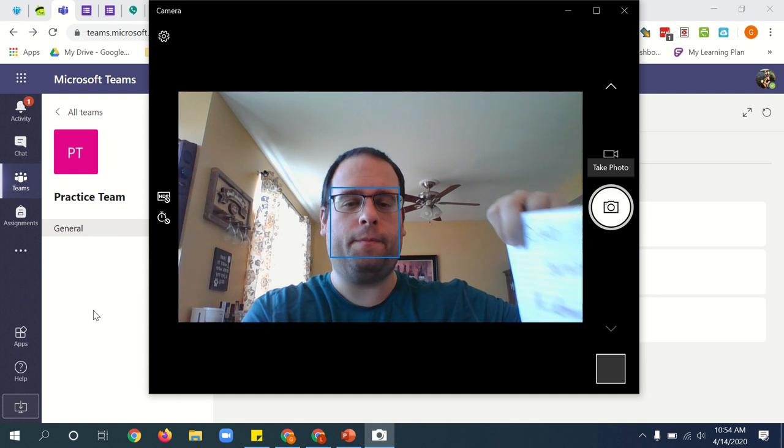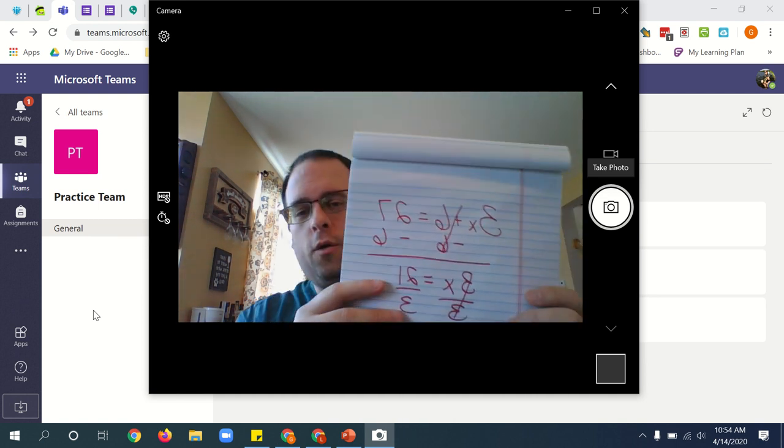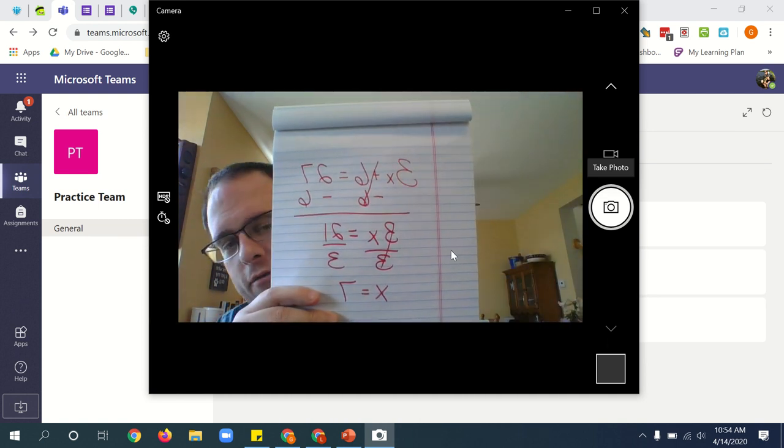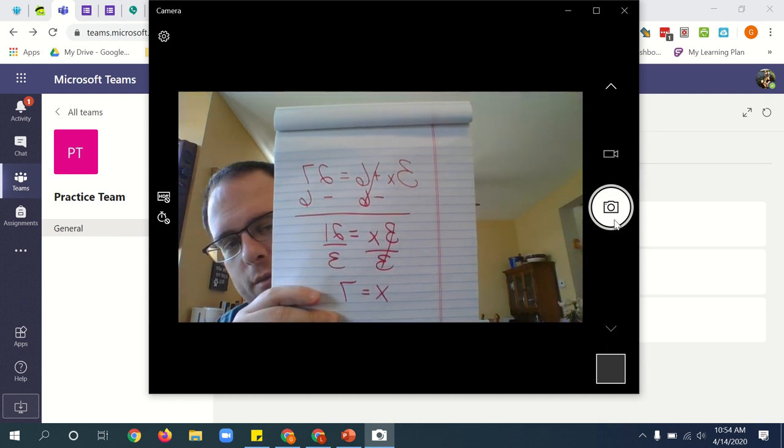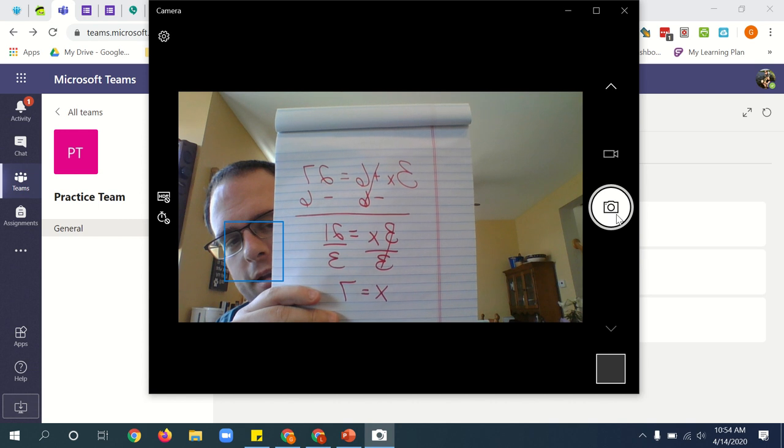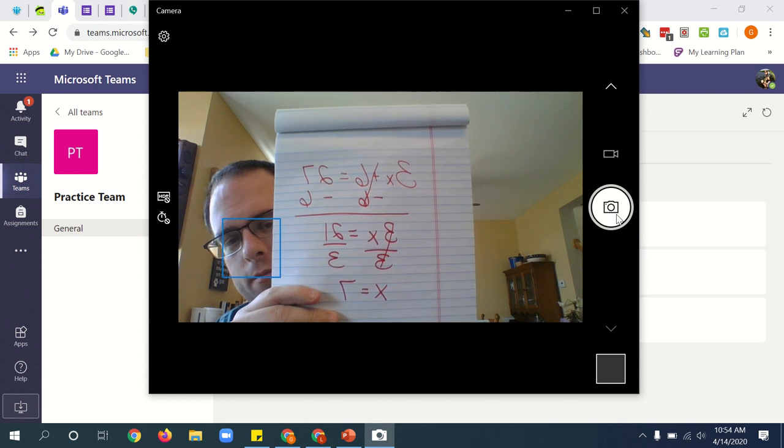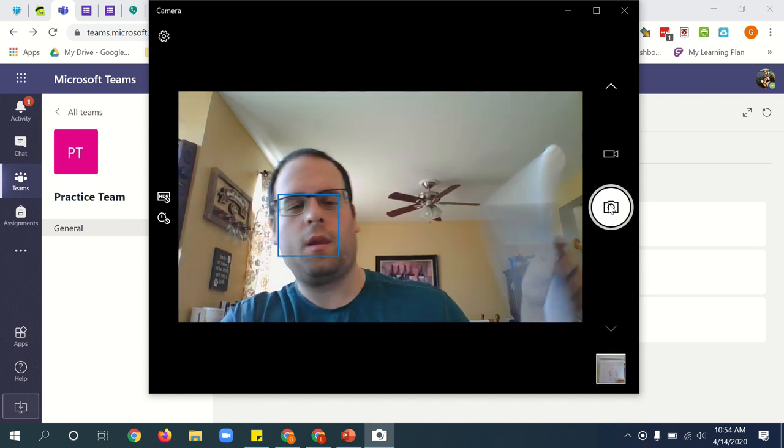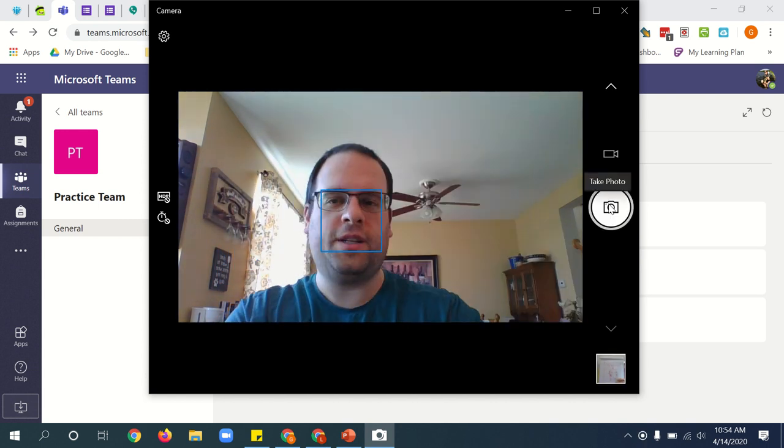Camera pops up. I hold my work in front of the camera. Click take the photo. The photo is taken.